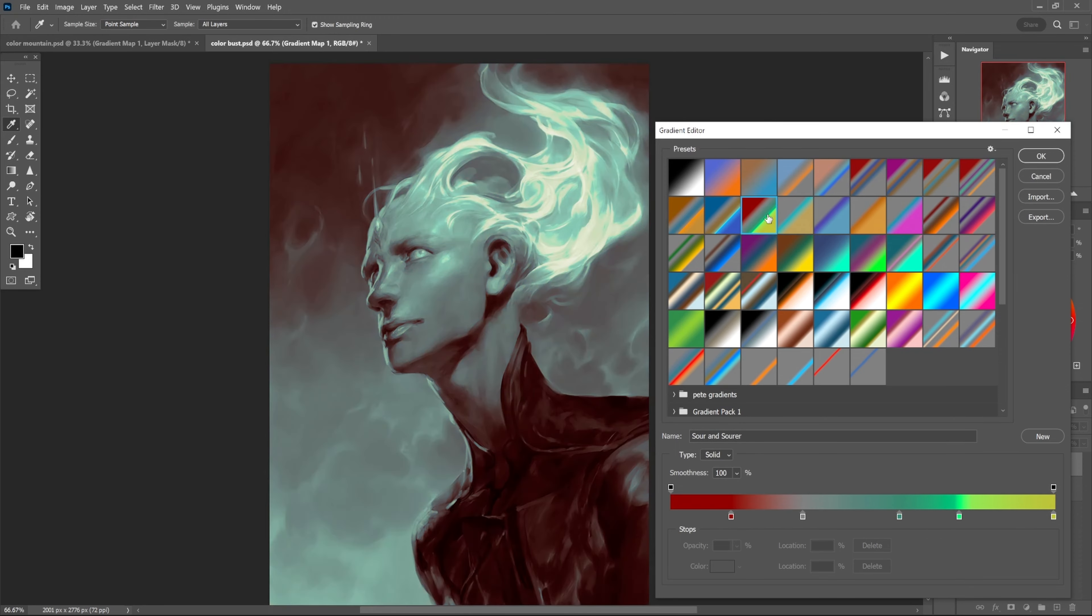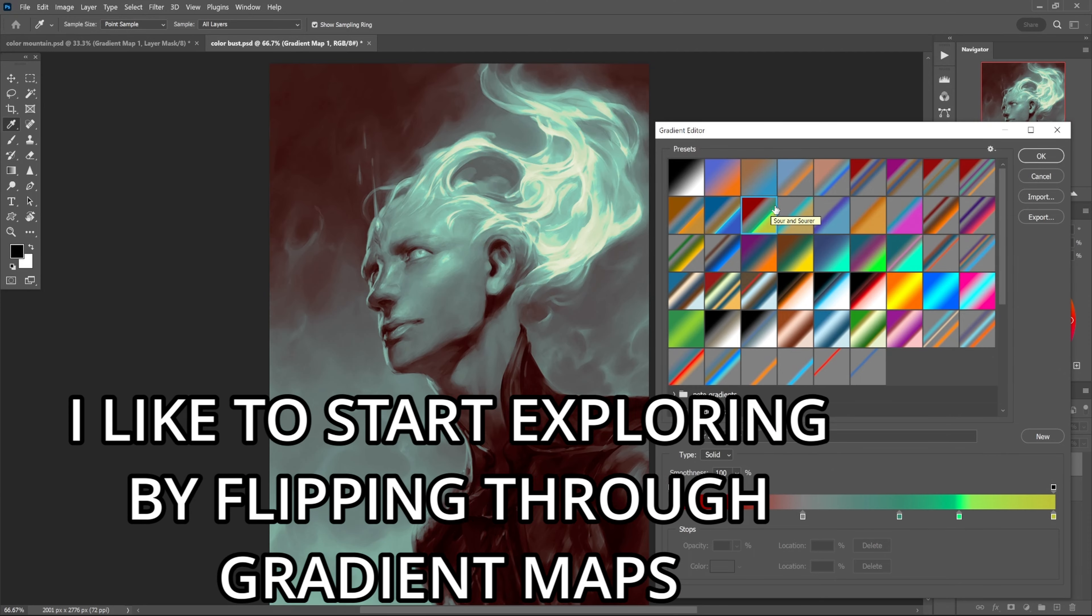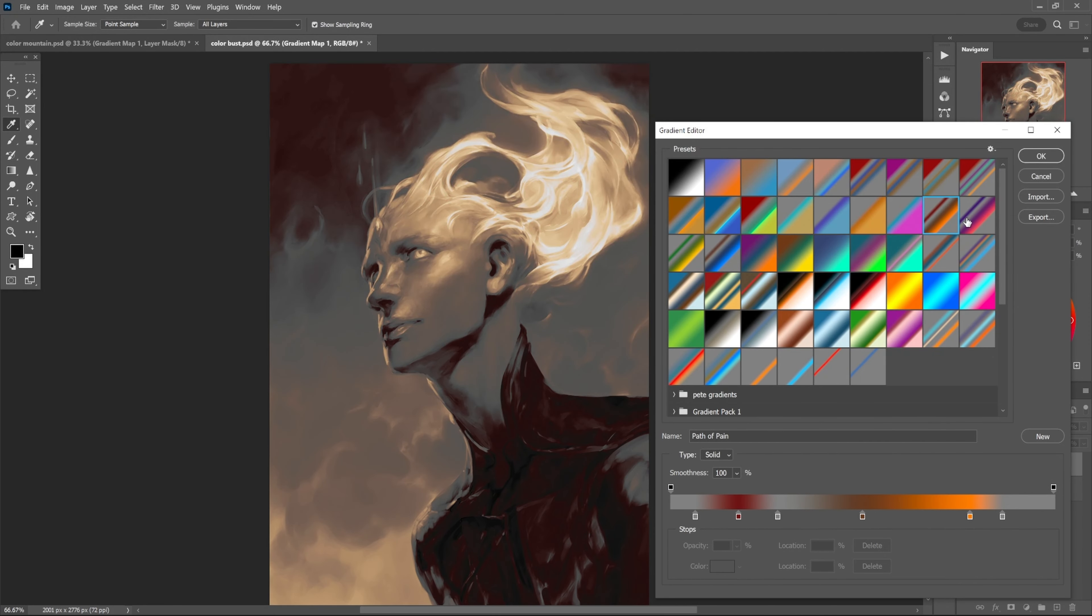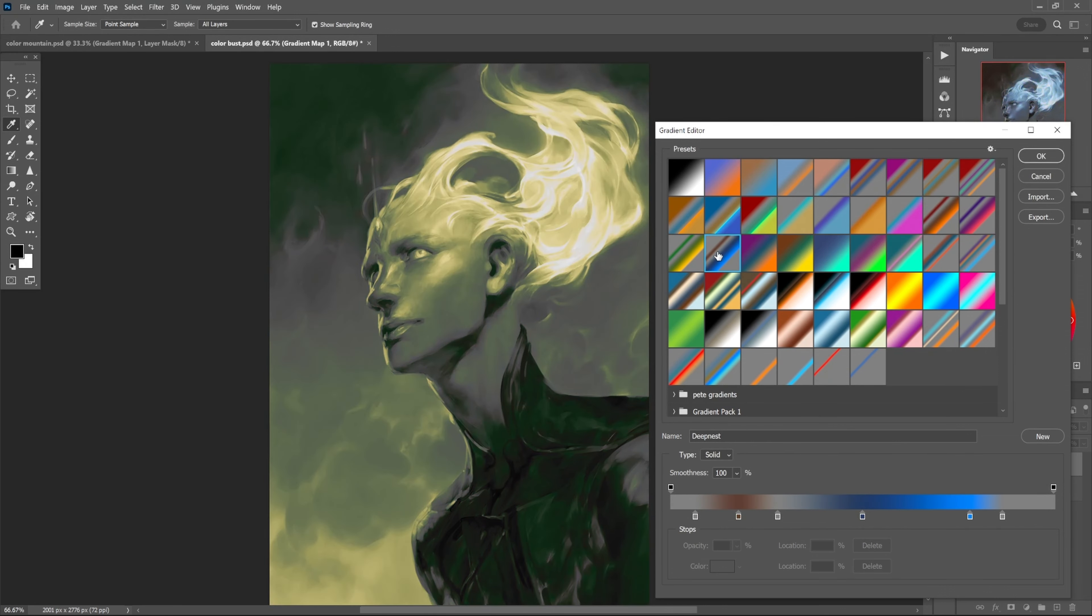I won't even necessarily have a conception of what I want at this point. What I want is for the piece to look good, so I'm going to flip through and see if any of them capture my attention and make me think like, oh okay, you know, do we want blue flame, do we want orange flame?